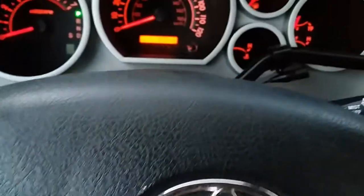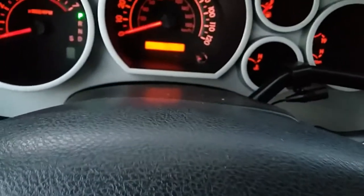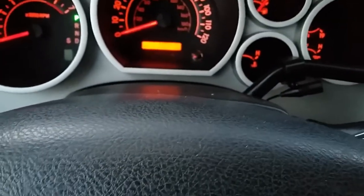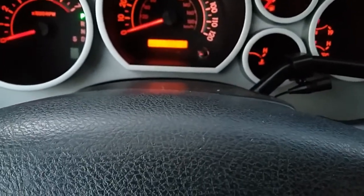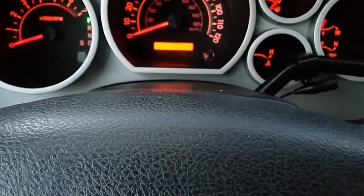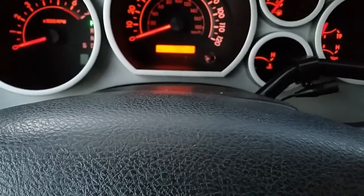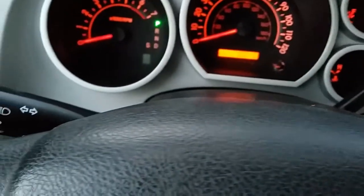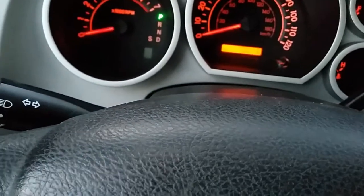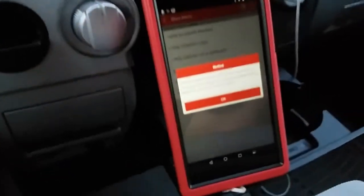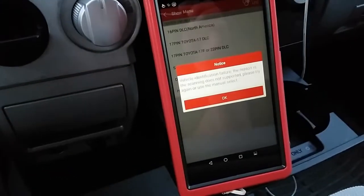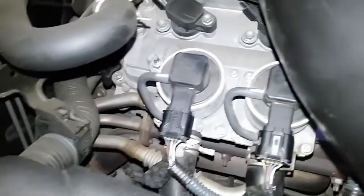I'm going to go out there and show you guys that as soon as I disconnect the connector for switching valve A, the vehicle will crank over, the check engine light will come on, and we will have communication with the scan tool. So I'm going to go out there and show you.